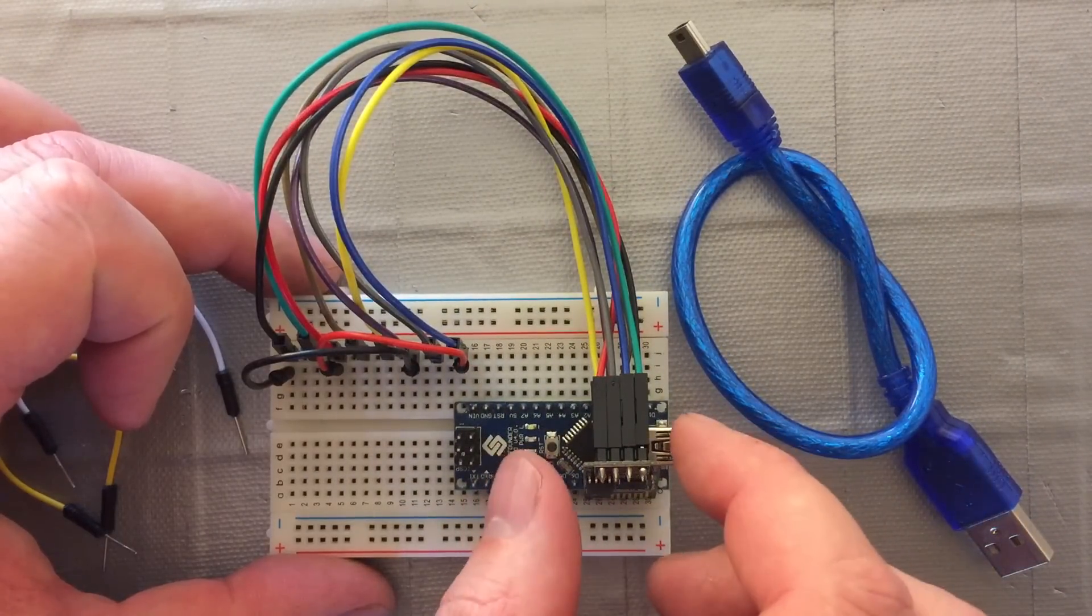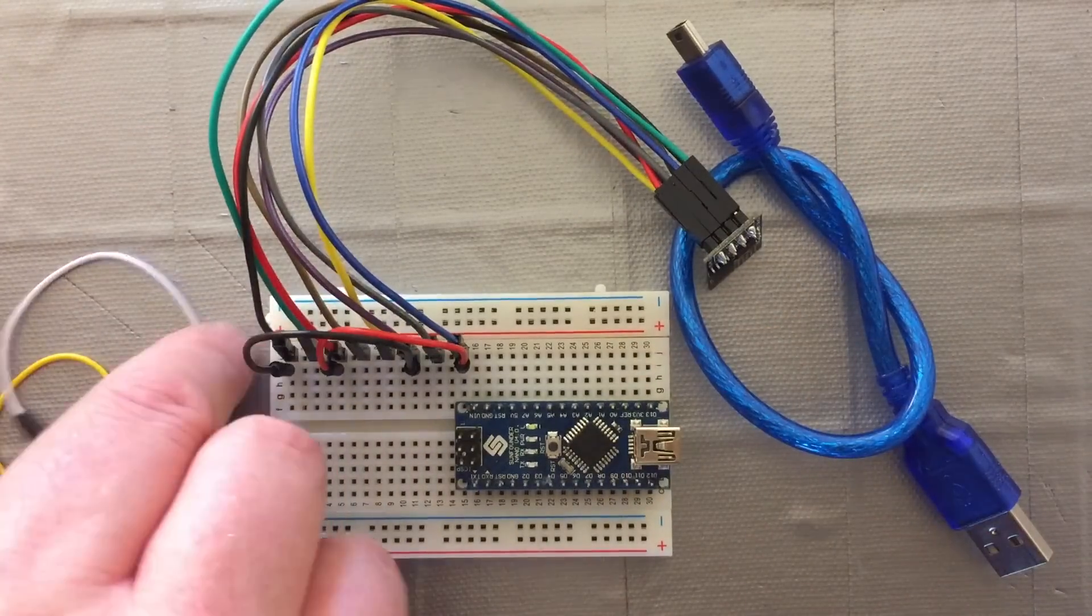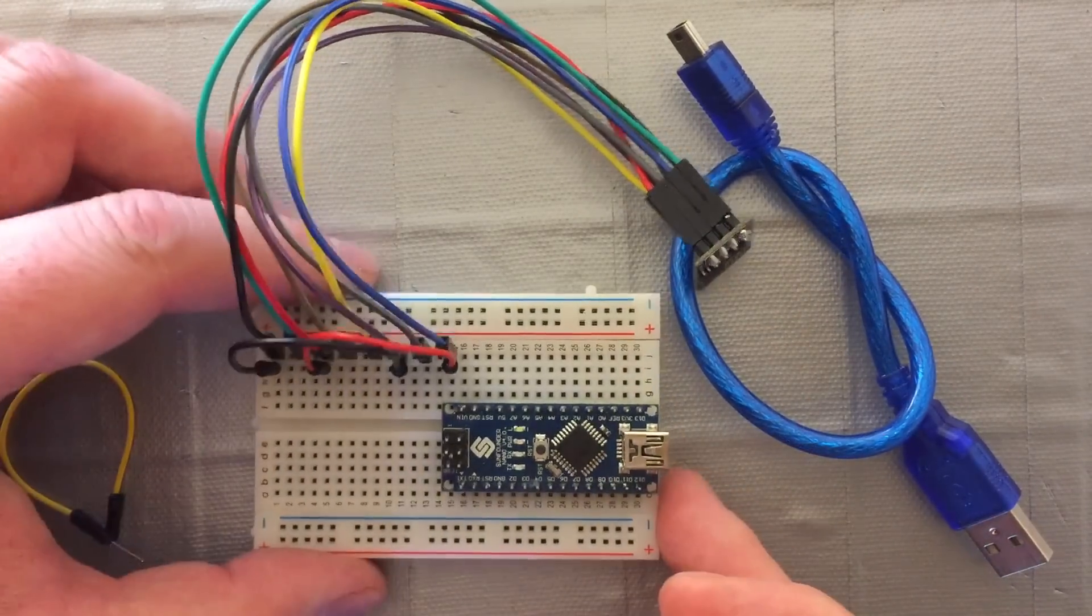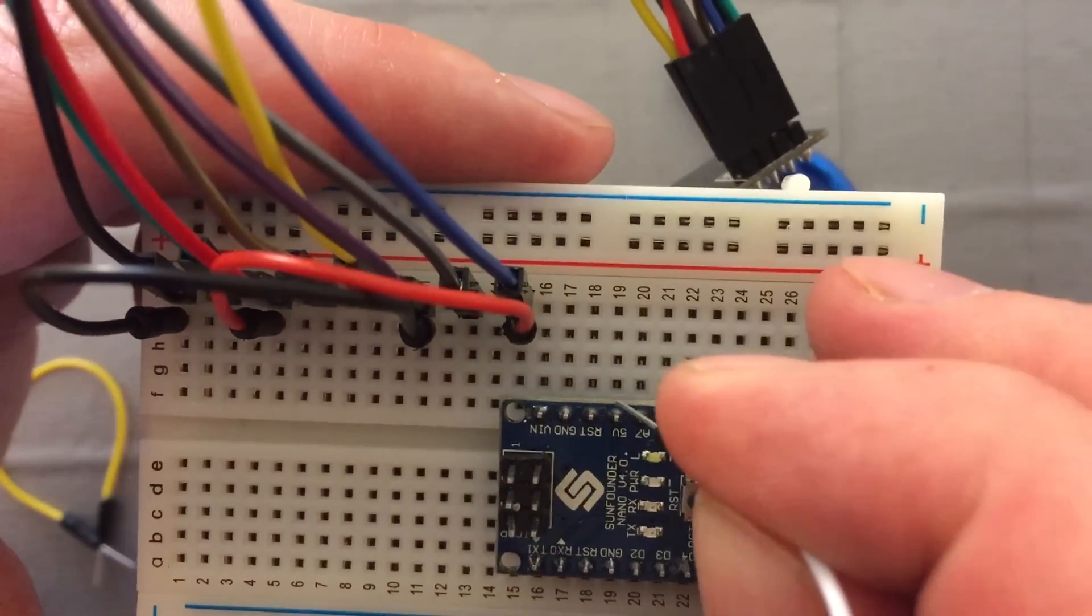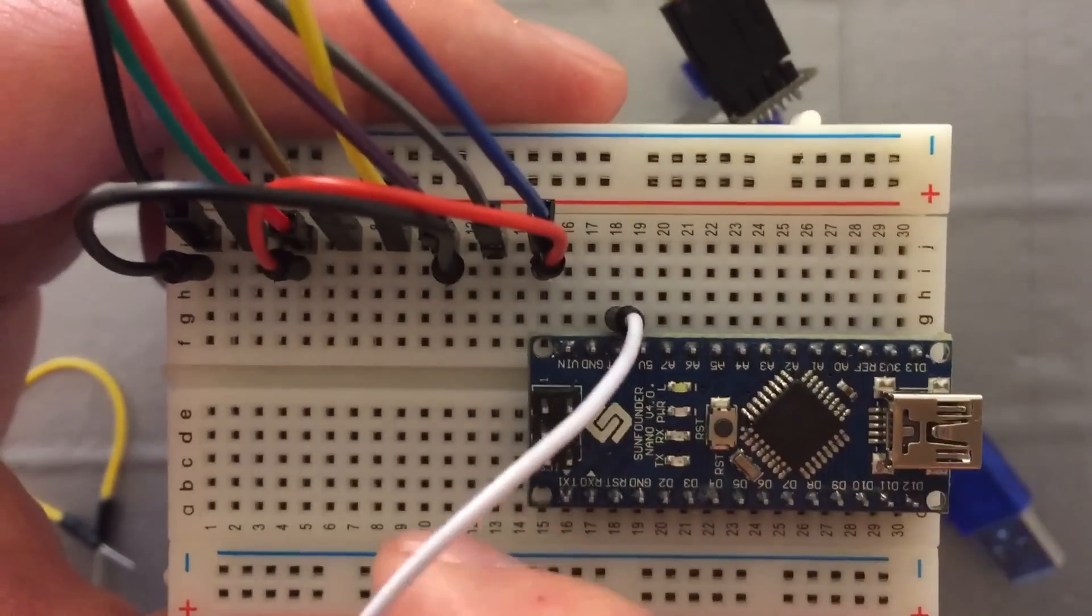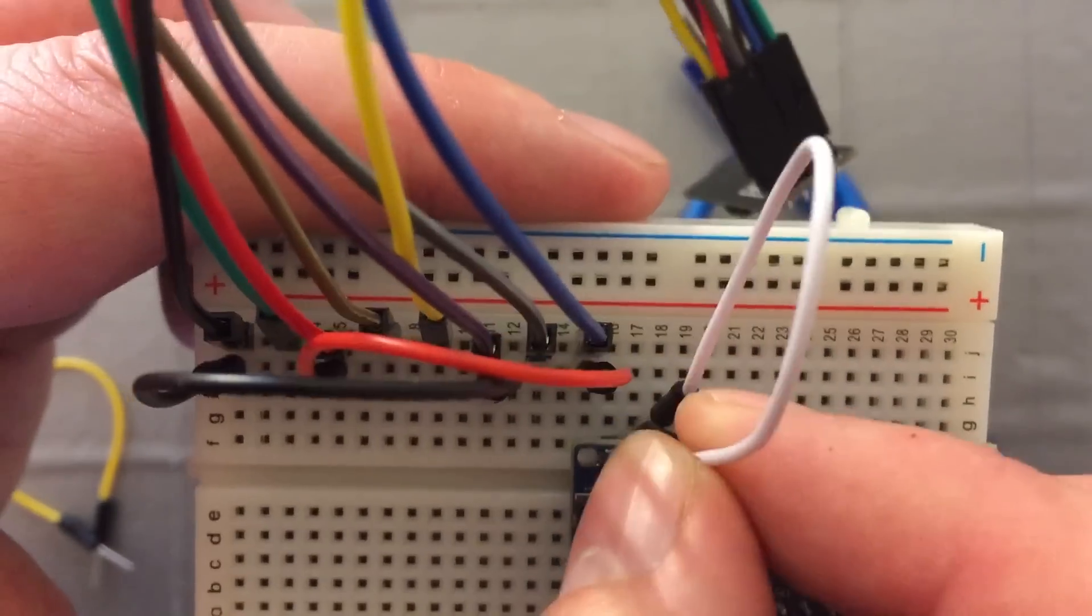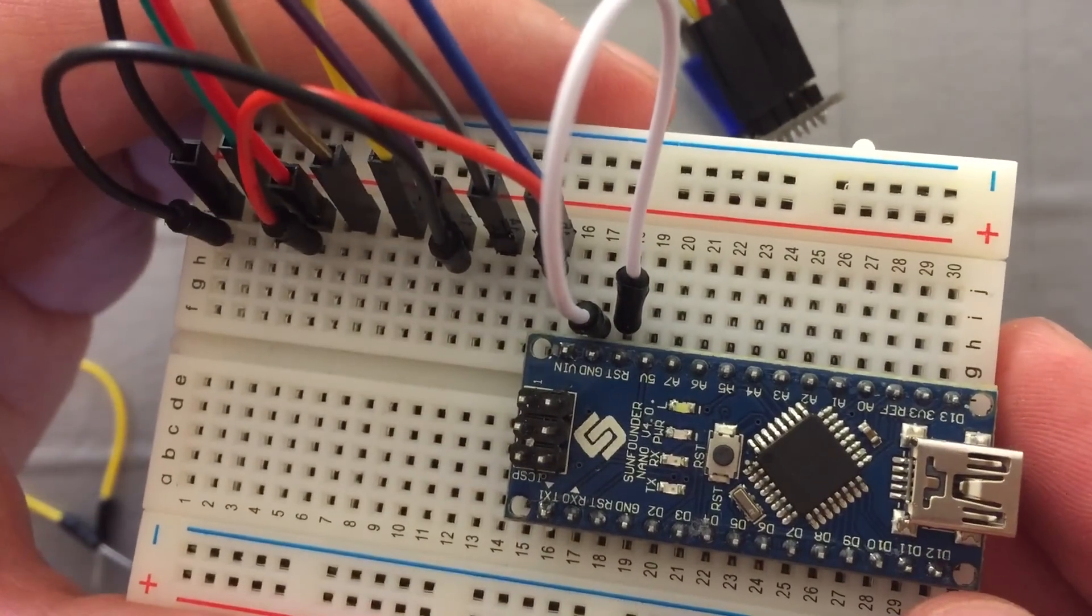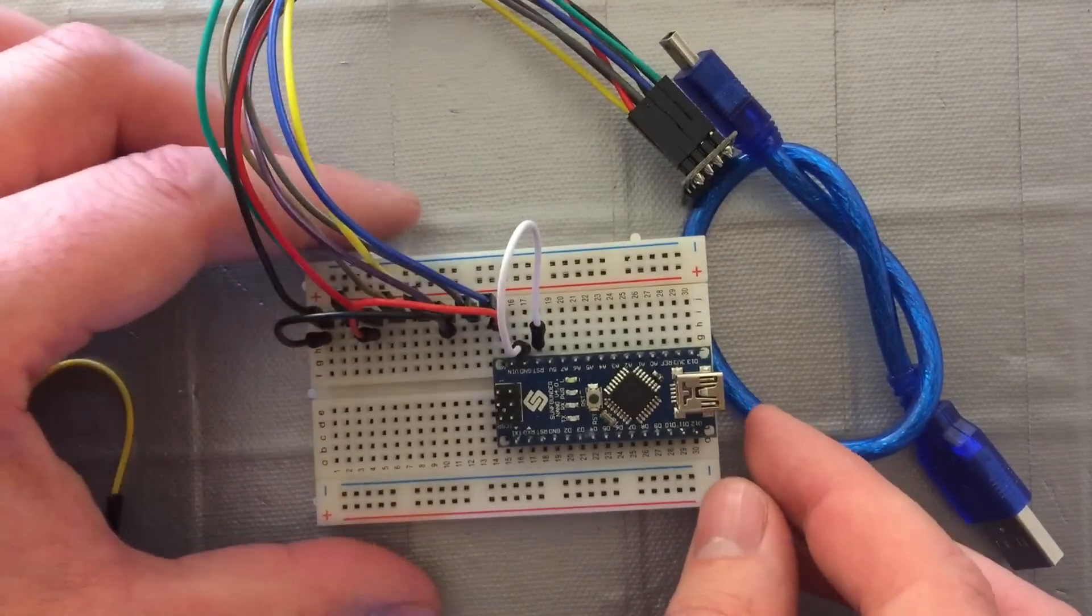We basically want to get ready to set up the connection to the computer, which is through the Nano. First thing we need to do is get that out of the way and connect the reset to ground.